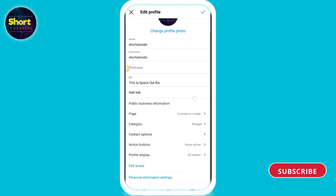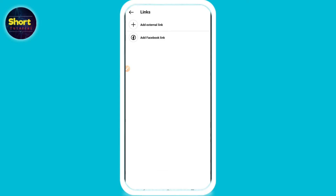Now here you will see the 'Add Link' option — click on it. From here you can remove your link or add links to your Instagram bio. This is the new way. Hope this video is helpful for you.